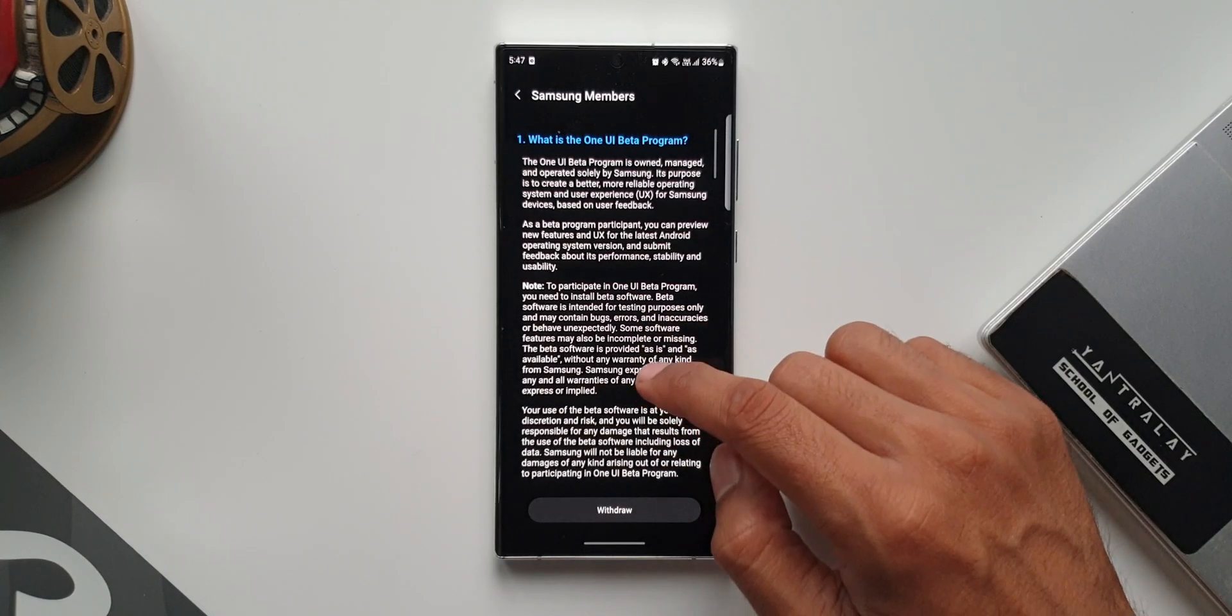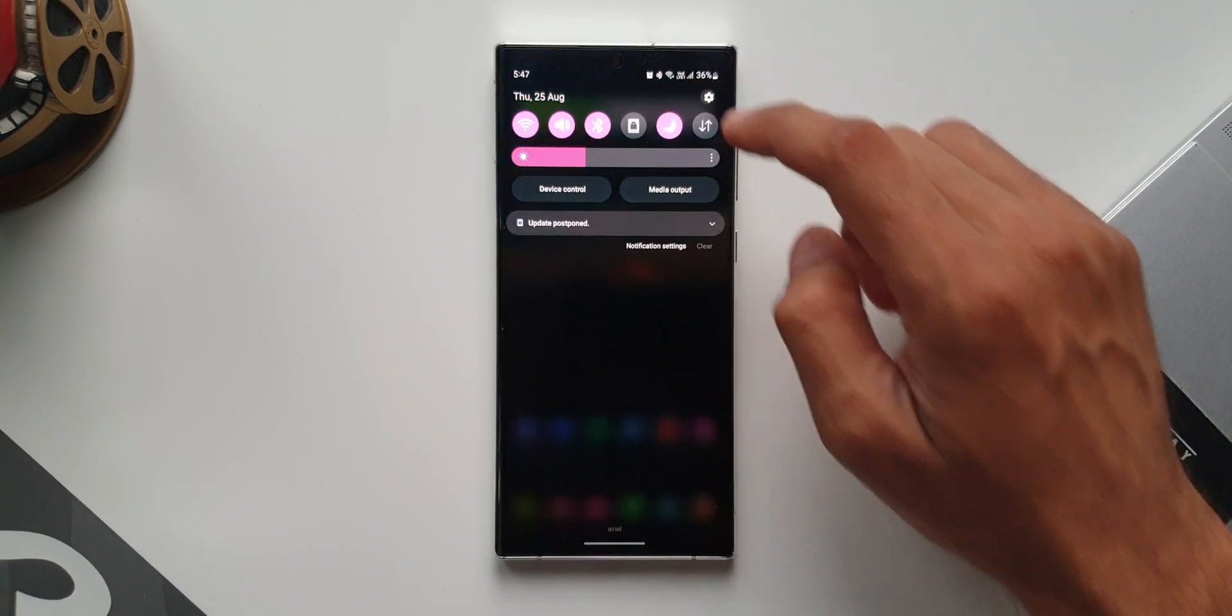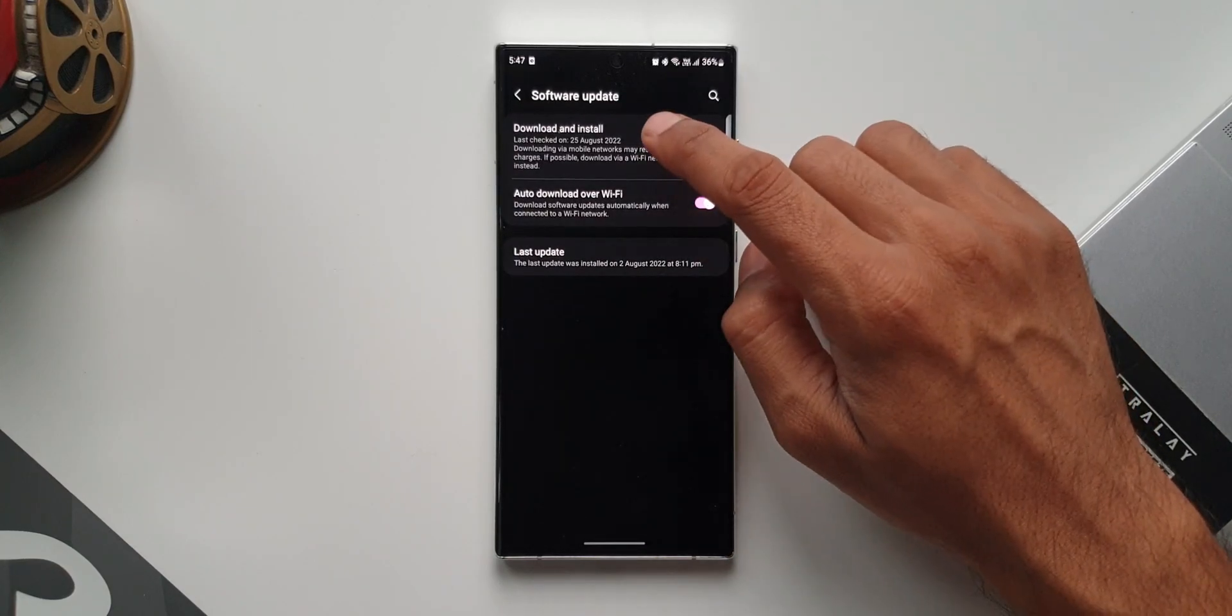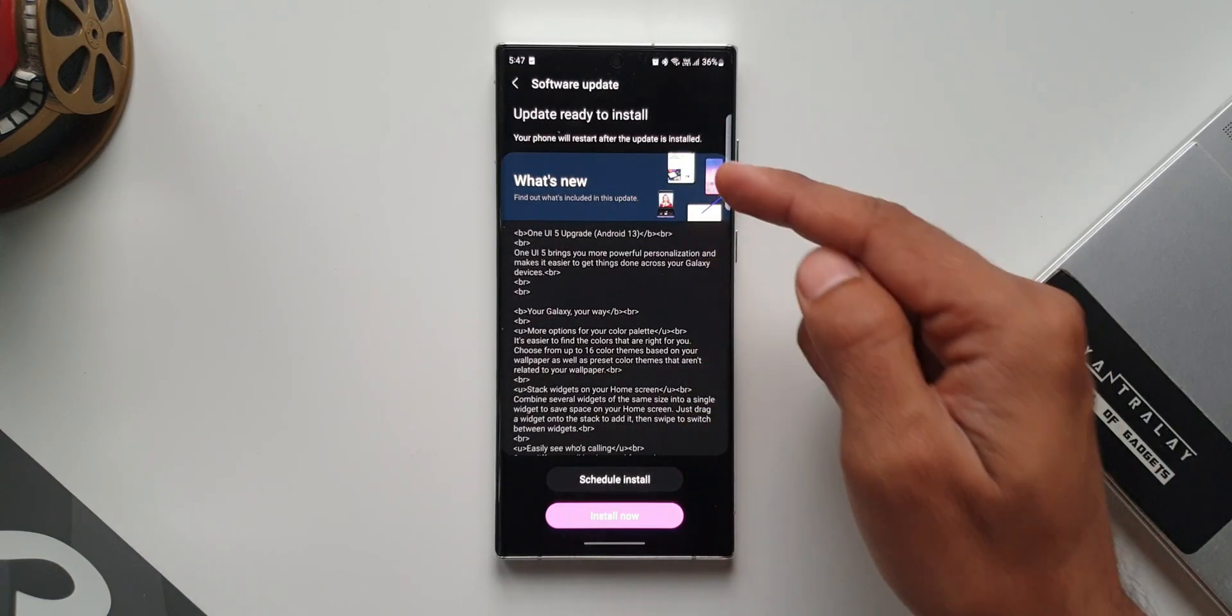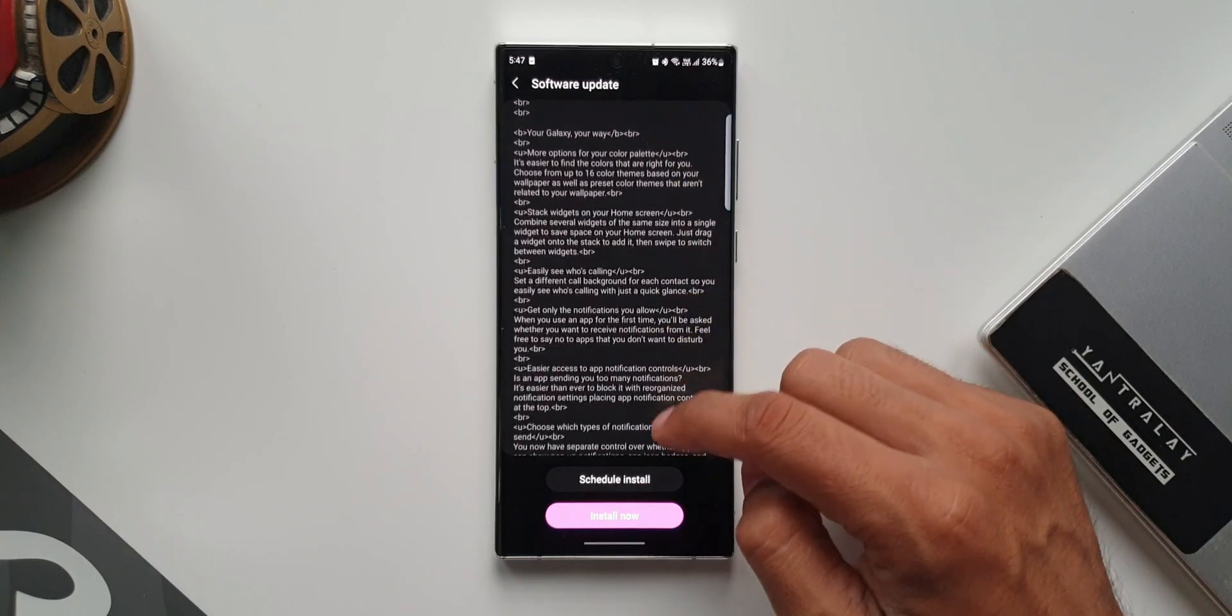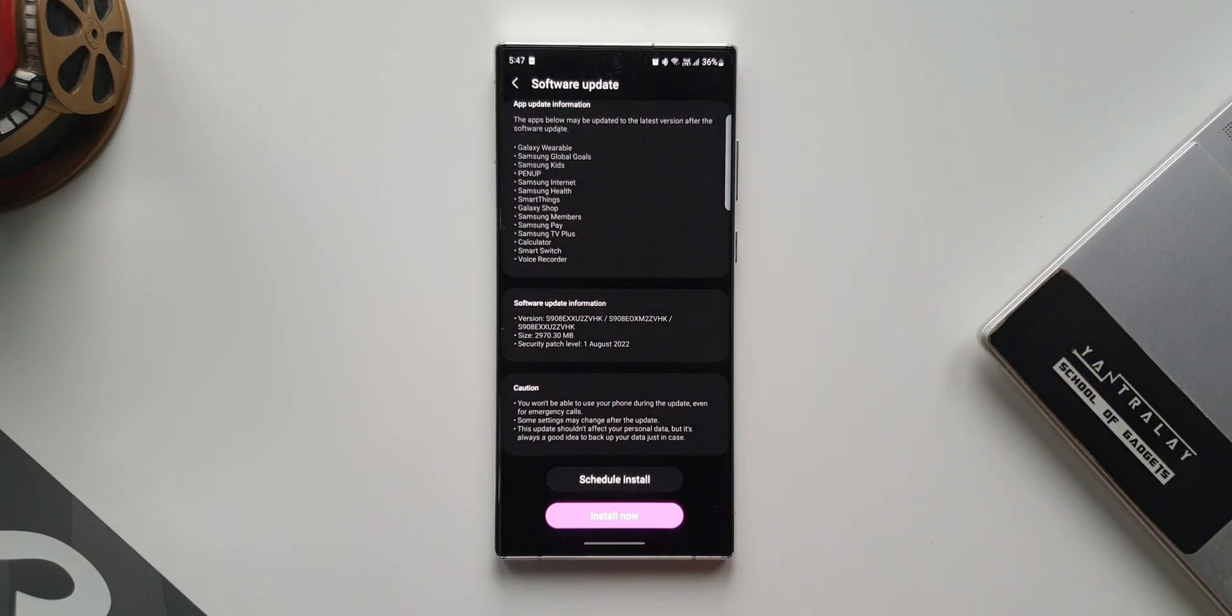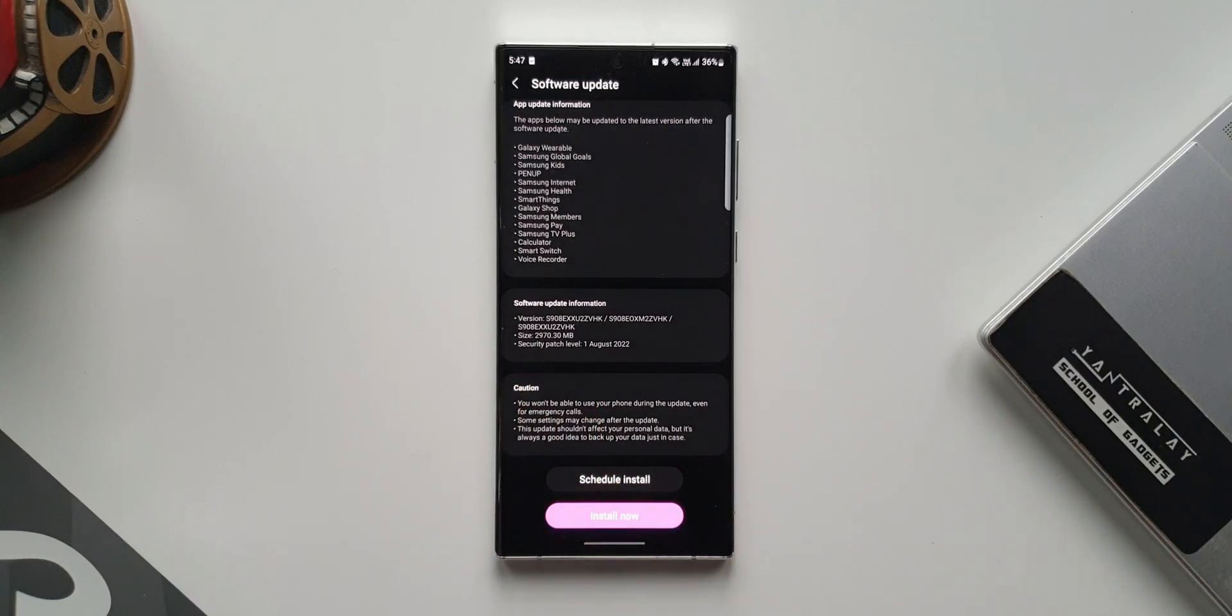Tap on software update, tap on download and install. You will be able to see the update right here. You can download it and install it on the phone. As you can see, the size here is about 3GB. It's 2,970.30MB to be precise. It will obviously have the August 2022 security patch level.